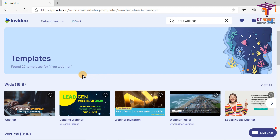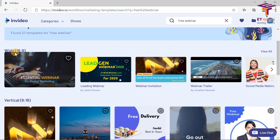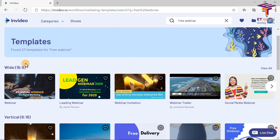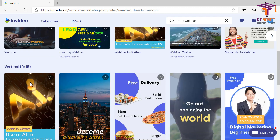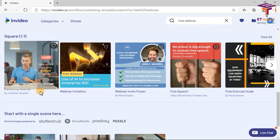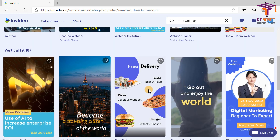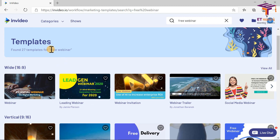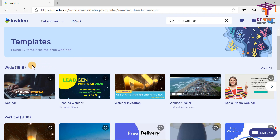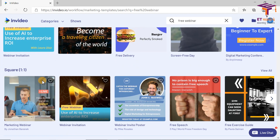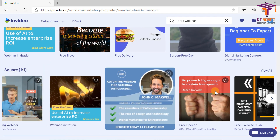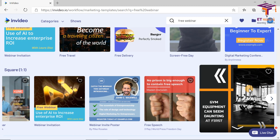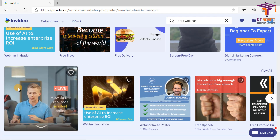Let's see if it has a template. Wow, it has templates! There are templates categorized as wide, vertical, square, and many others. So I have to now select a template which is suitable for the webinar. I searched for free webinar and I have 27 templates now. I want a video for Facebook. In that case, I want a square video because square videos are useful for Facebook as well as Instagram.